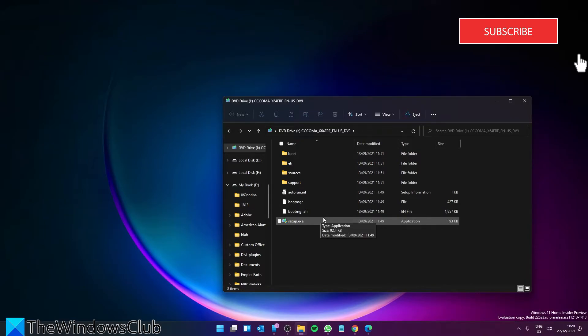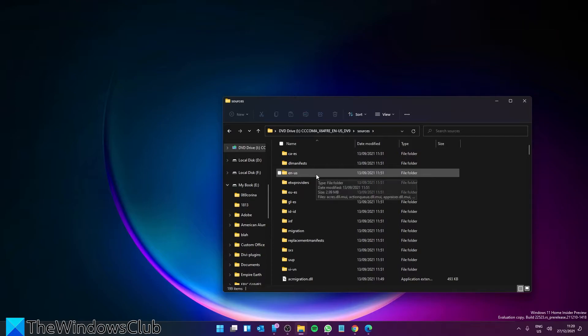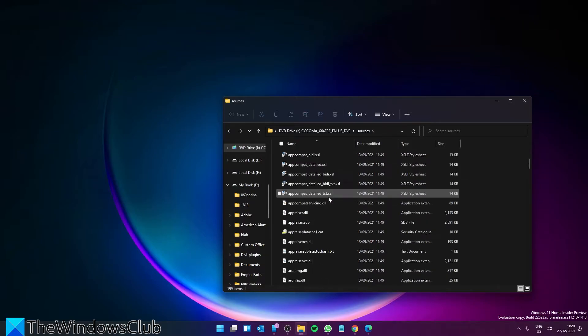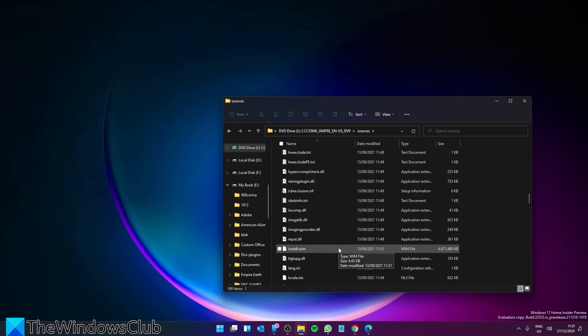Then open the Sources folder, look for InstallPrep.exe. Double click on it and start the Windows in-place upgrade process.